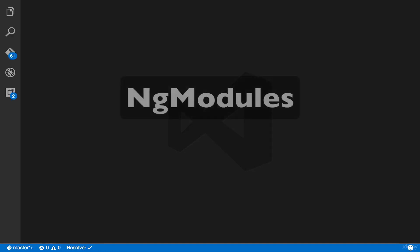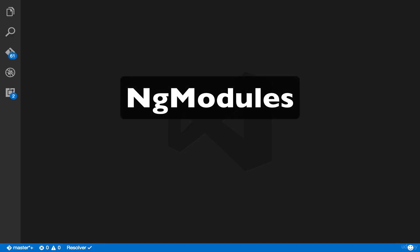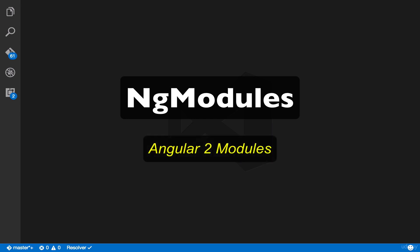In this lesson, we'll learn more about Angular module. Angular 2 applications are modular and it has its own modular system called ng-modules, also known as Angular 2 modules.